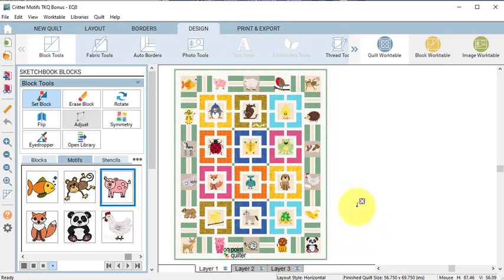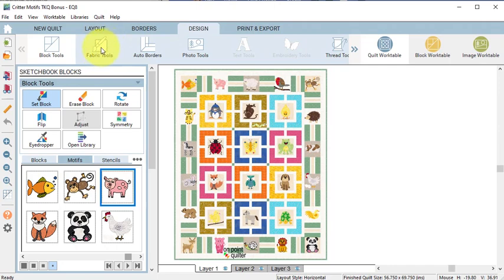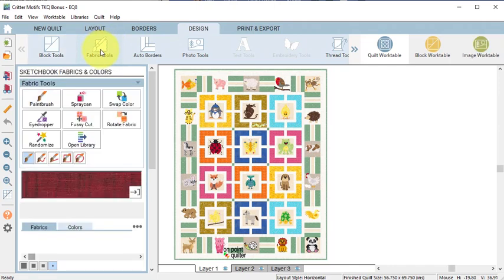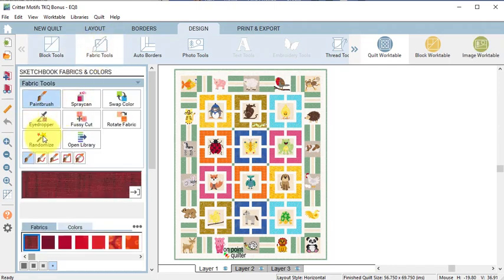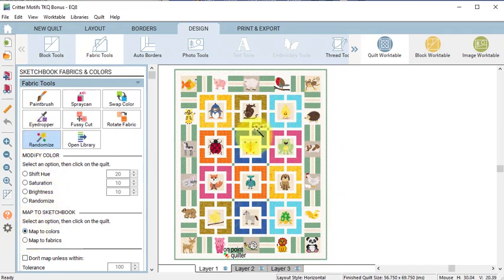This will allow you to cut the block using an electronic cutting system. The first thing I want to do is change the quilt from Fabrics to Colors. The fastest way I have found to do that is to go to Fabric Tools, select Randomize, under Randomize, select Map to Colors, and click on the quilt.